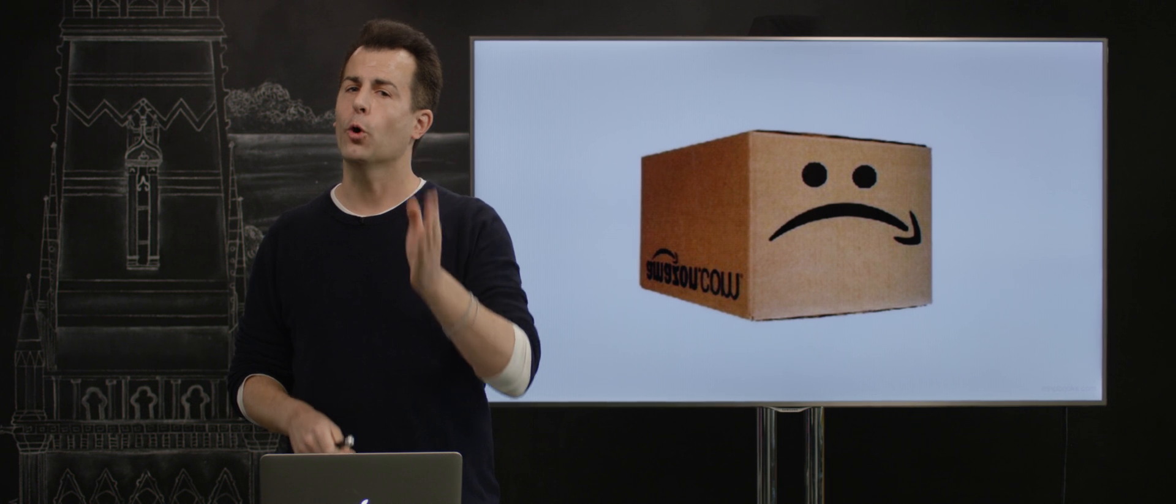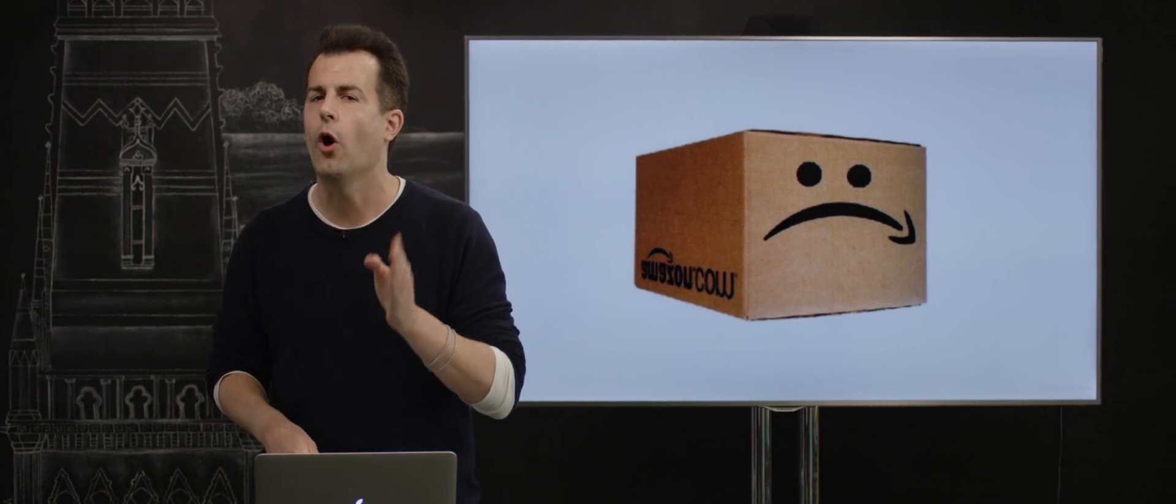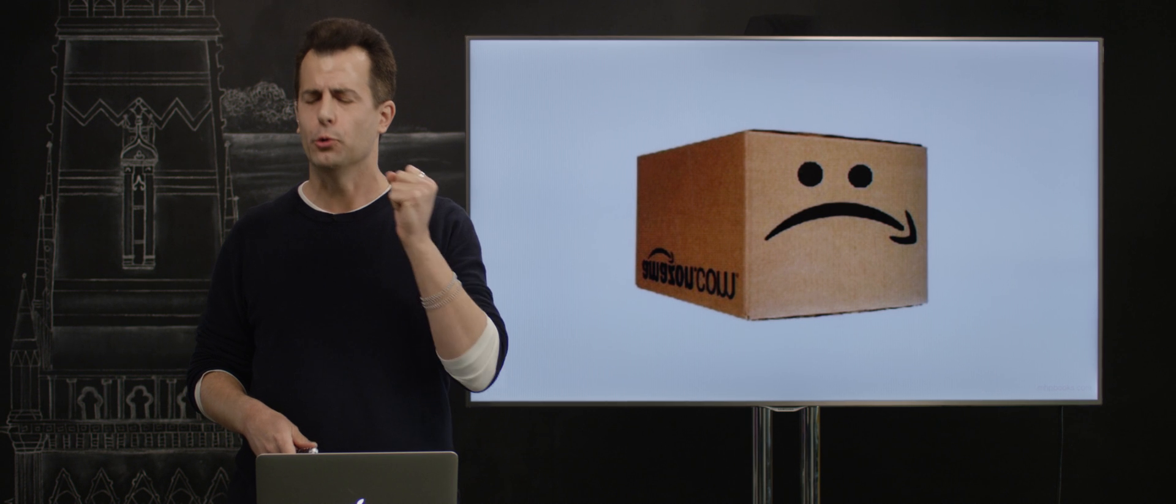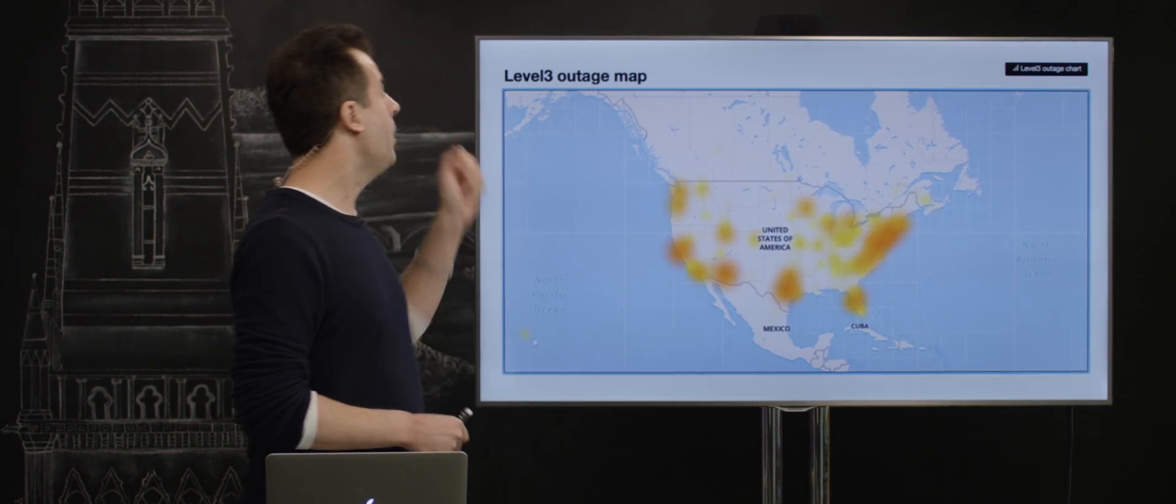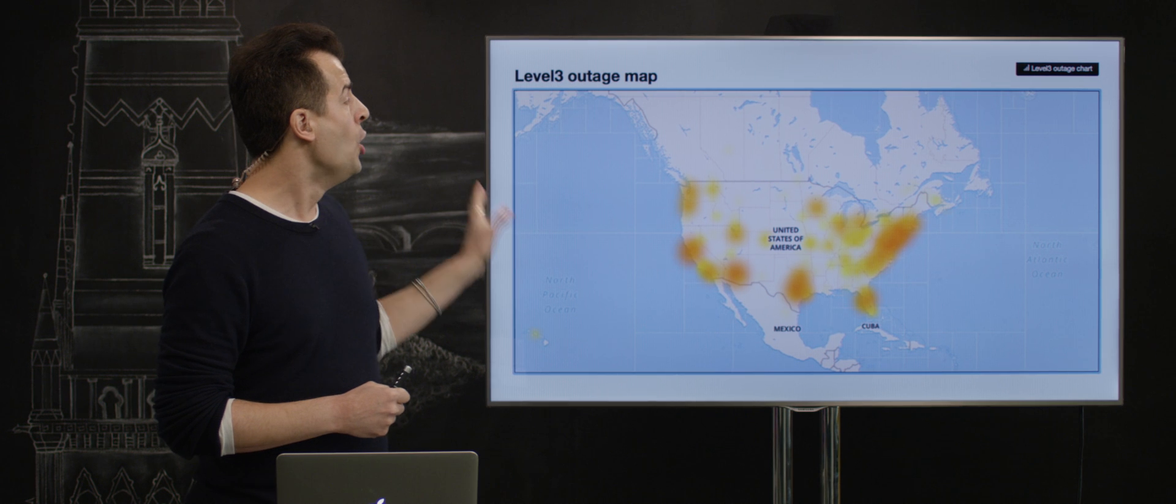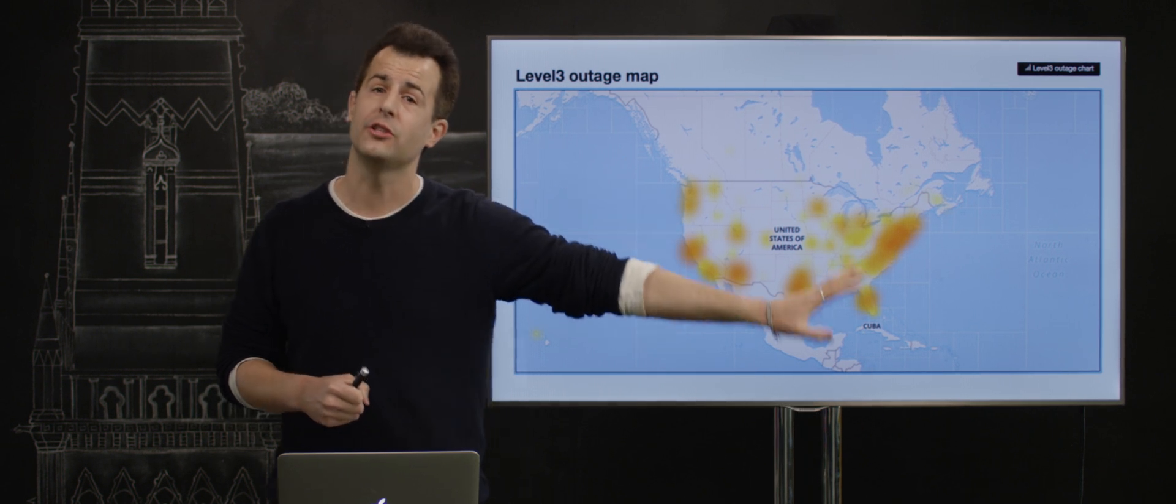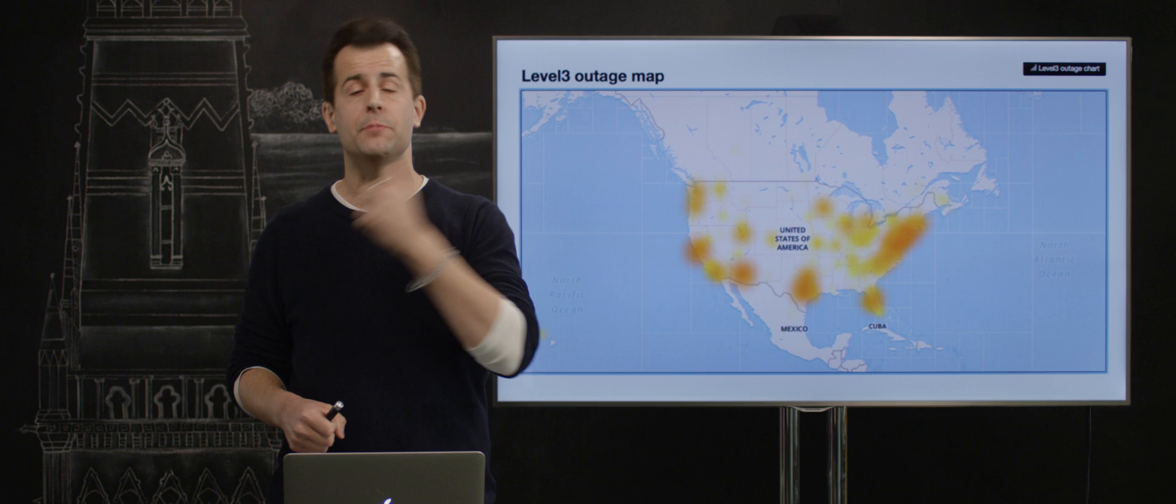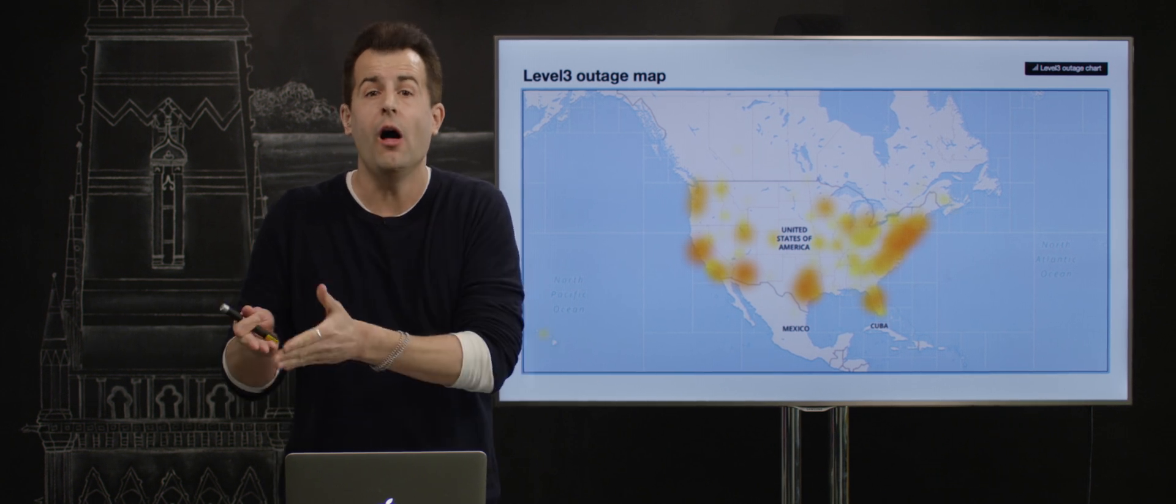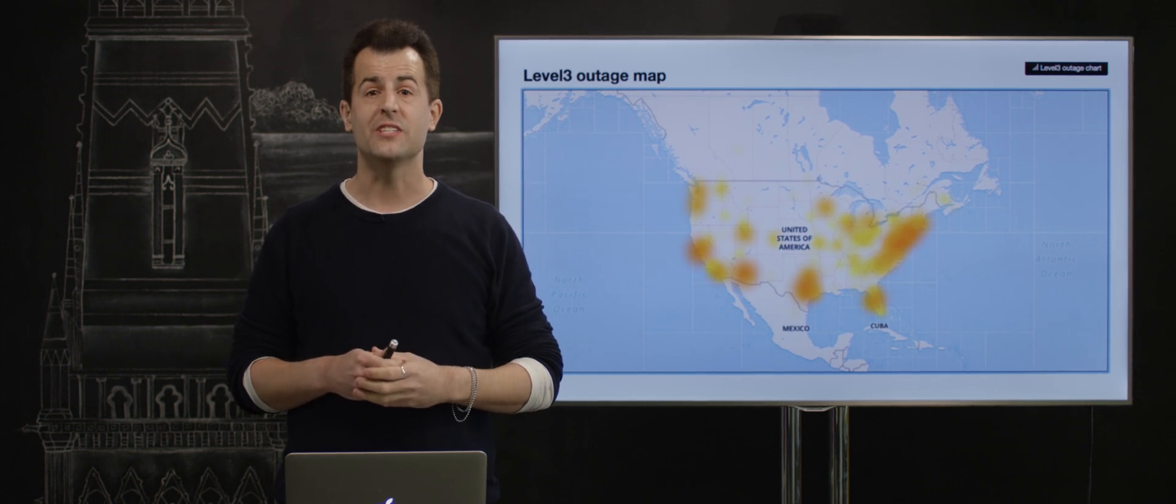Now, unfortunately, something went wrong with one of Amazon's cloud services, something called S3, Simple Storage Service, such that the result, according to one popular ISP called Level 3, was outages across the US, if not beyond, because these websites, pictured here as this heat map, were relying on at least one of Amazon's services.